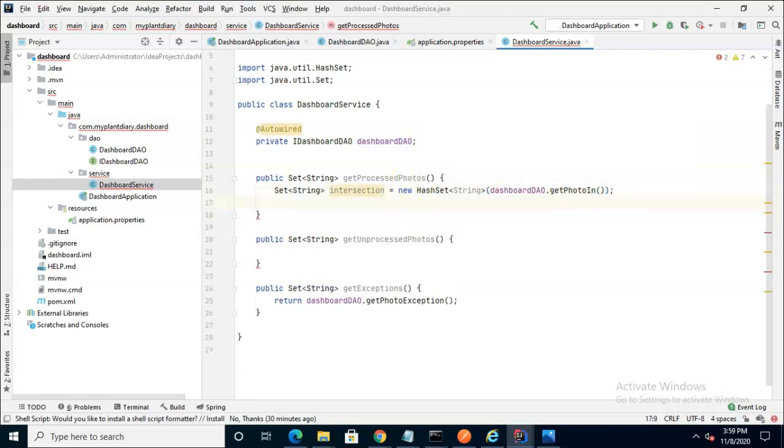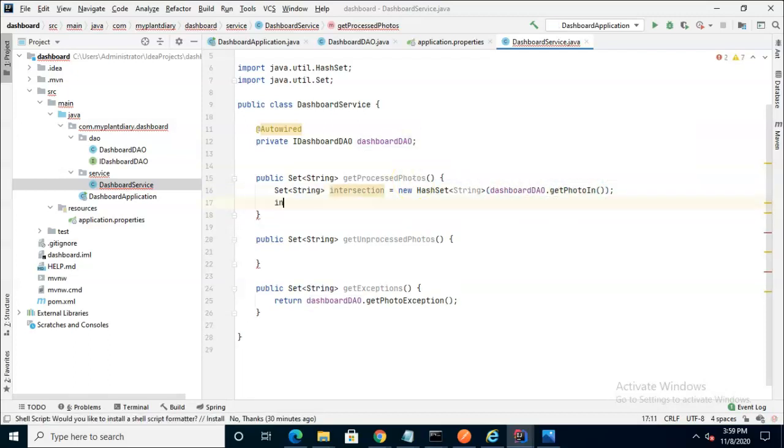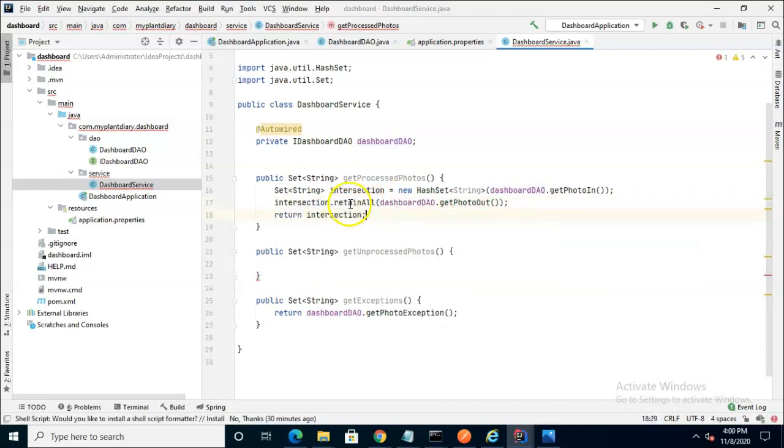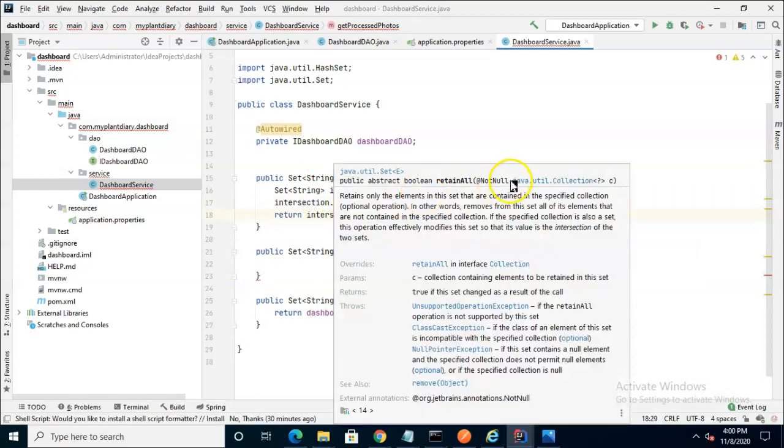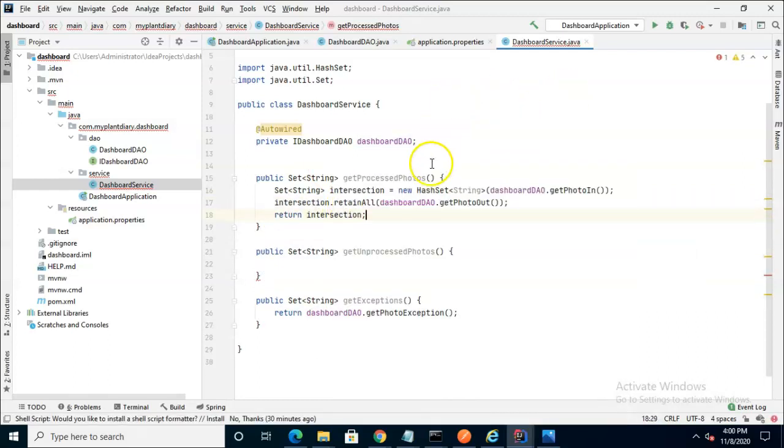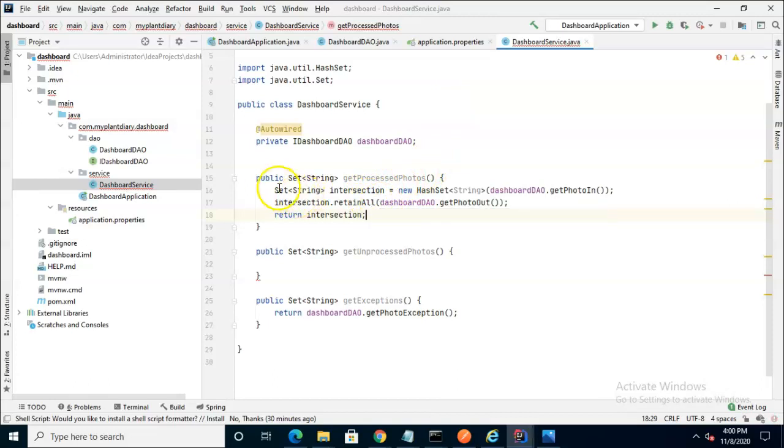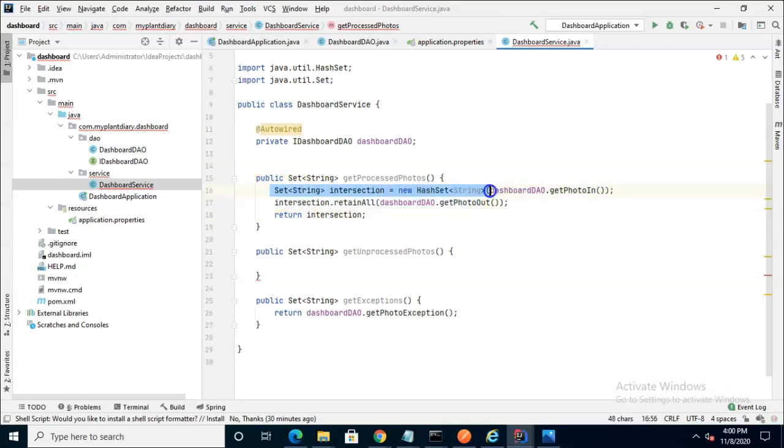Now we want the intersection of PhotoIn and PhotoOut. RetainAll will do that for us. It will start with one collection and then retain only what belongs in a second collection that we pass to it. And that's why on line 16 I had to actually create a new collection because I knew this collection was going to get modified on line 17.